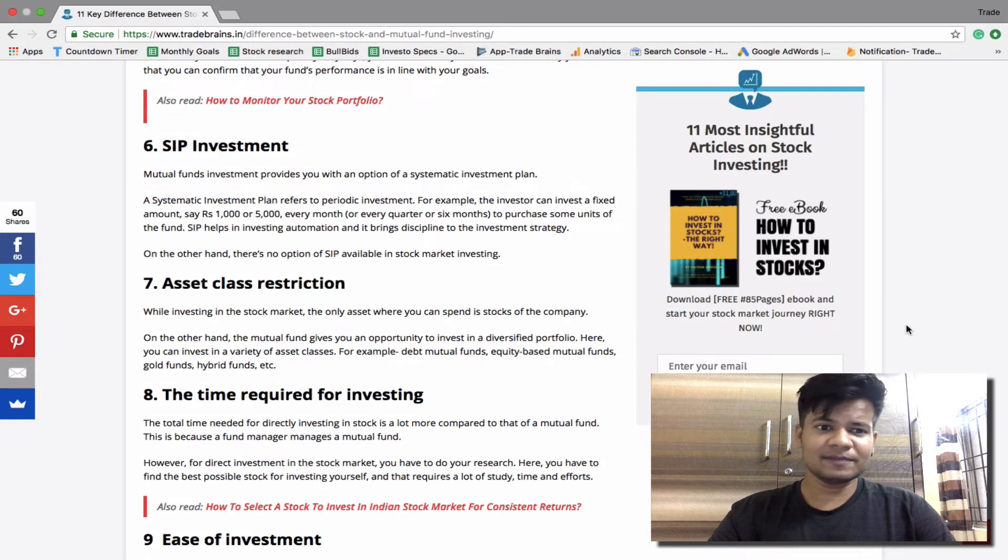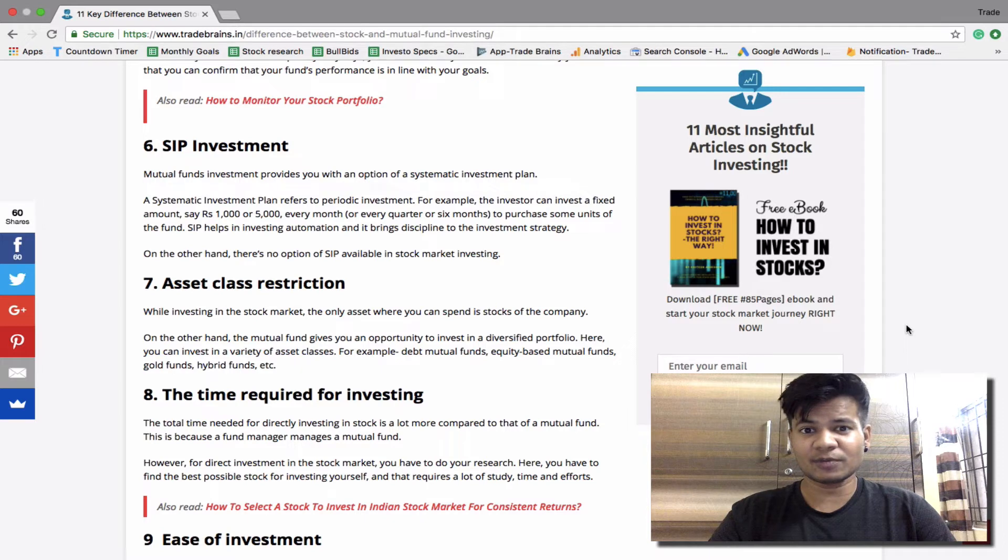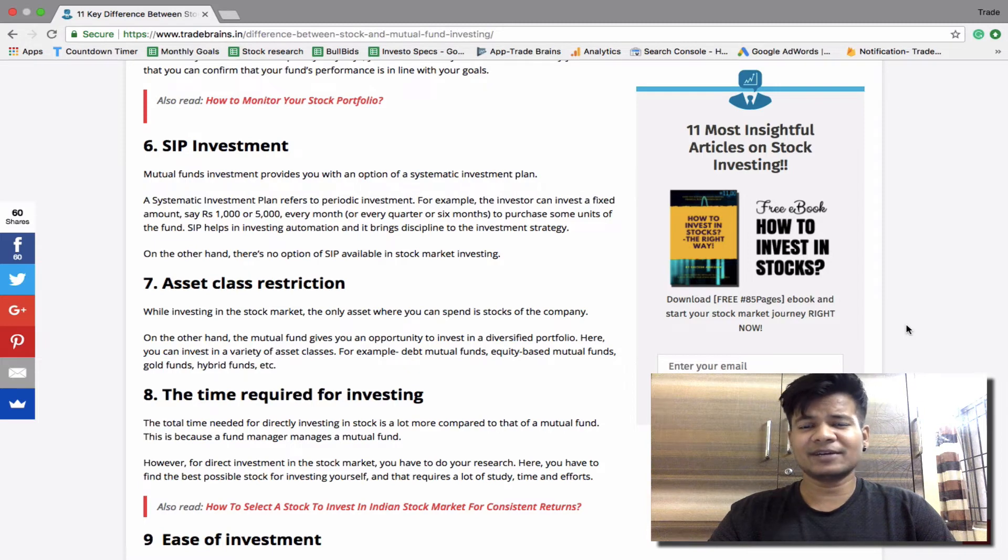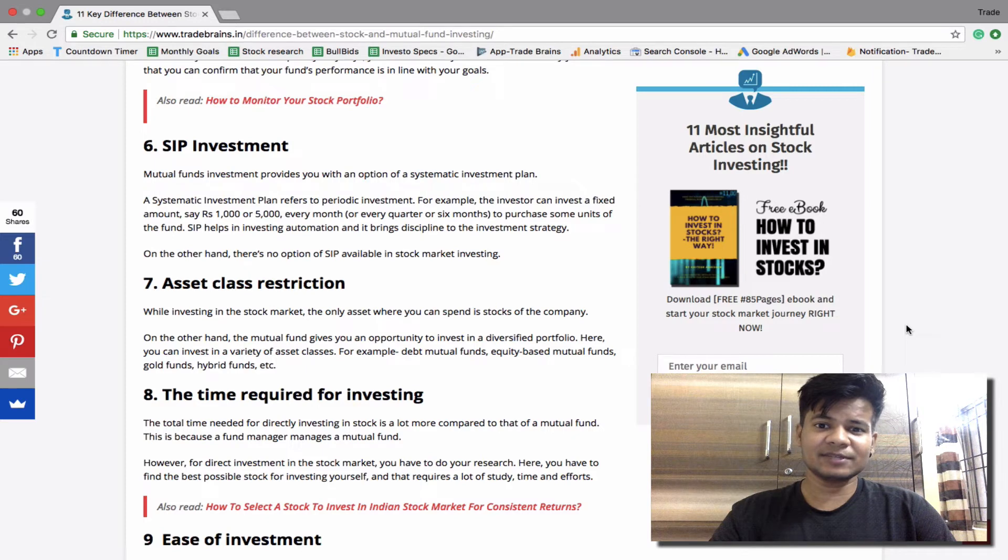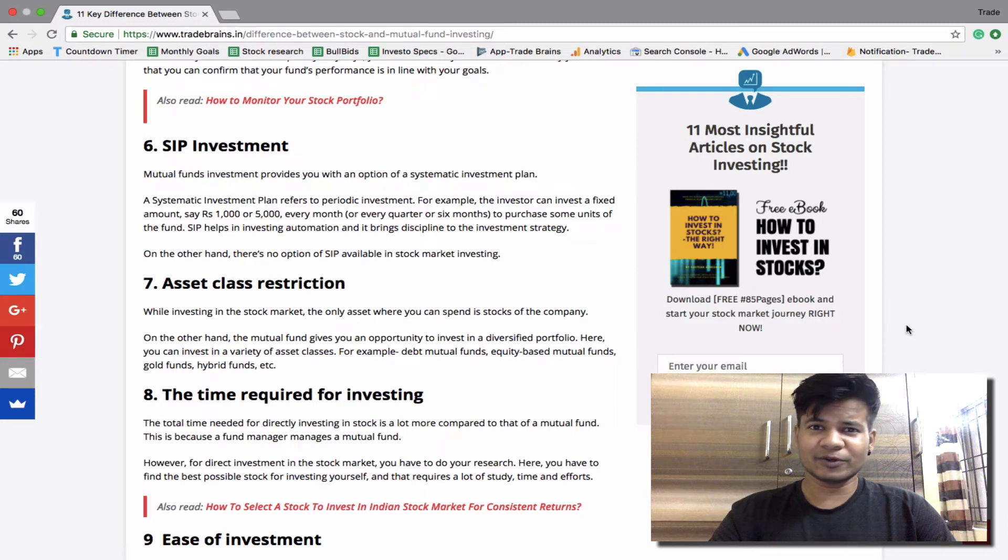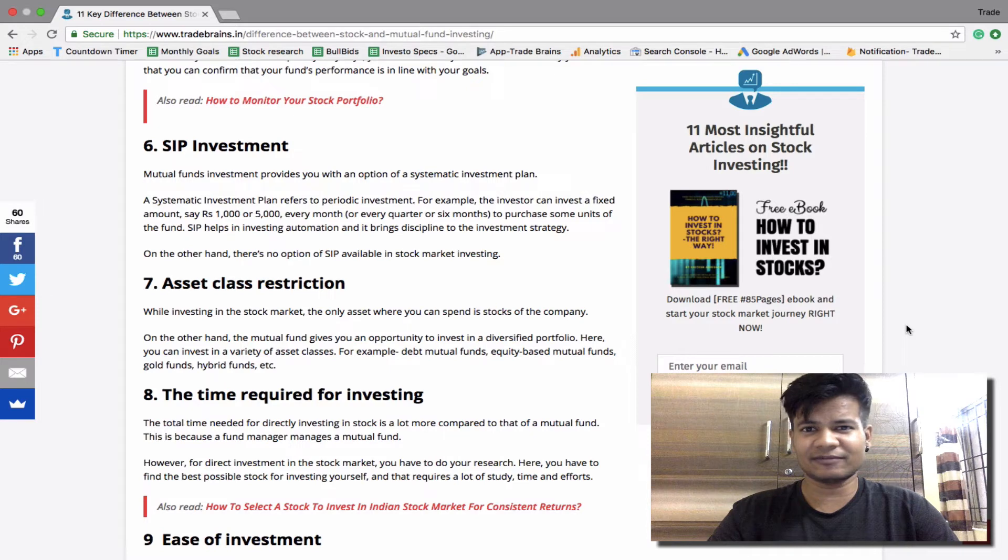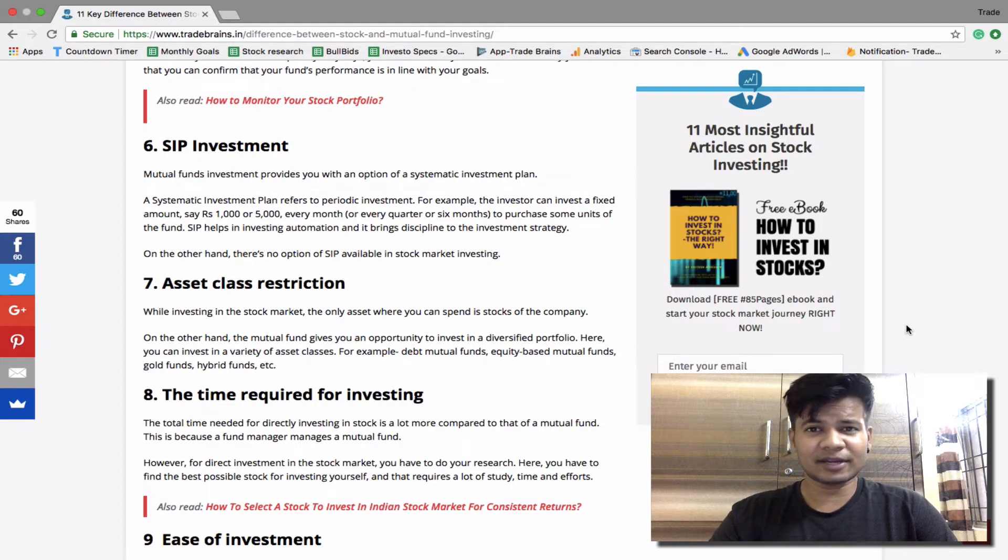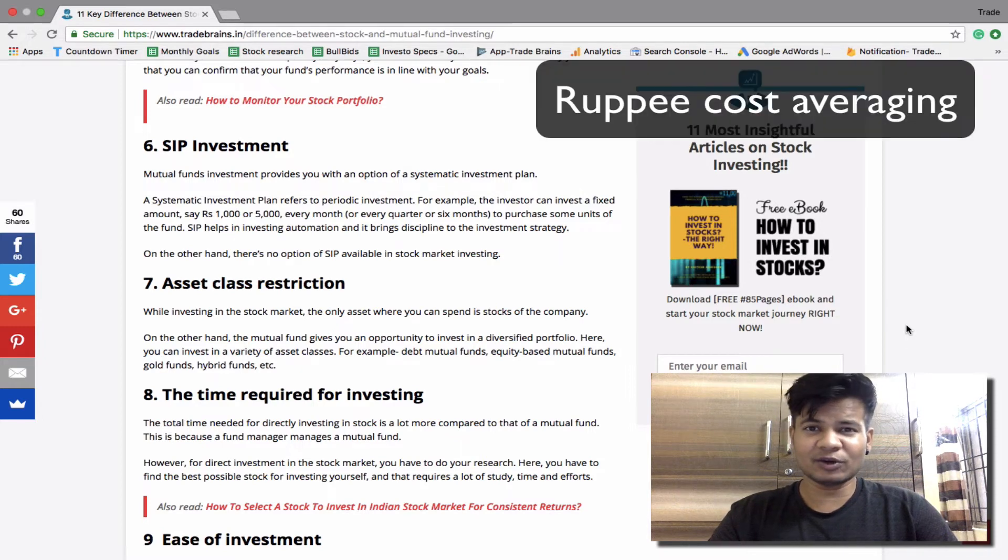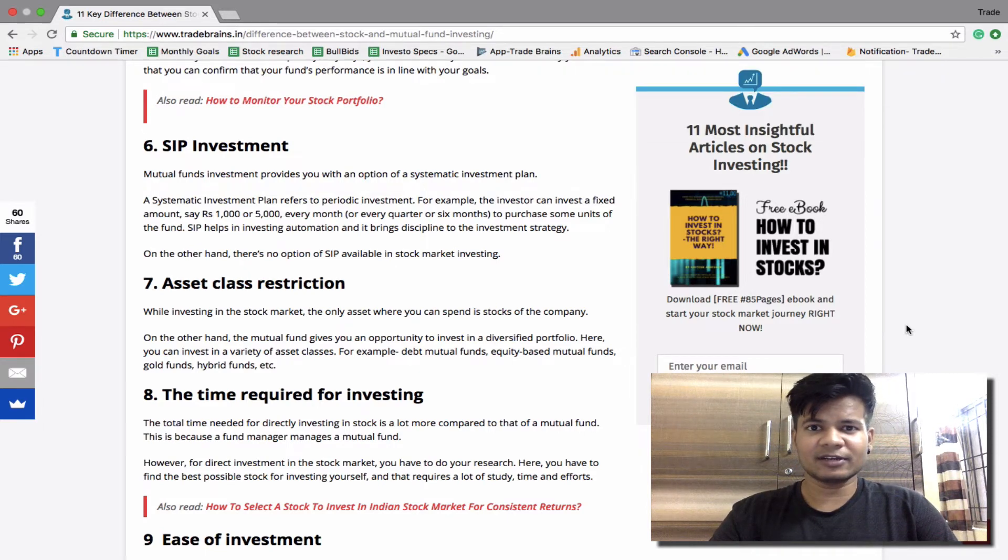The next is SIP investment. SIP stands for Systematic Investment Plan. Mutual fund investors get an option for systematic investment plan. It generally refers to a periodic investment. For example, an investor can invest a fixed piece of rupees, say rupees 1000, 1500, or 5000 every month, every quarter, or every six months to purchase some units of the fund. Further, SIP helps in automation and brings discipline to the investment strategy. So you can set a fixed date, like let's say first day of every month, that you want to invest a fixed amount, let's say 5000, and it can be automatically deducted from your savings account and invested in the mutual fund. On the other hand, there is no option for SIP available in stock market investing. However, you can use rupee cost averaging approach, which is totally a different point. However SIP is not available in stock market investing.